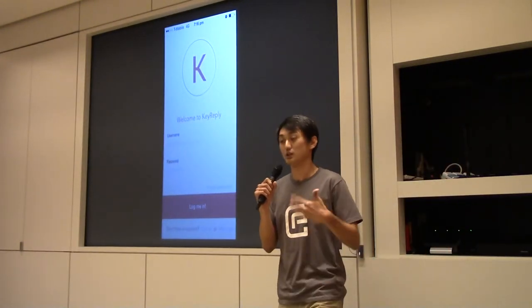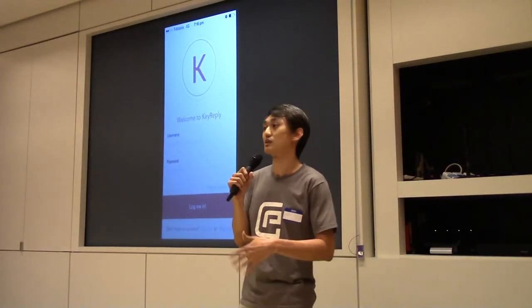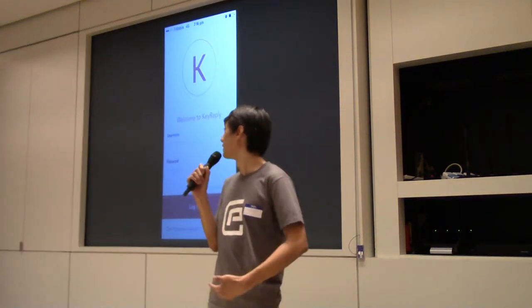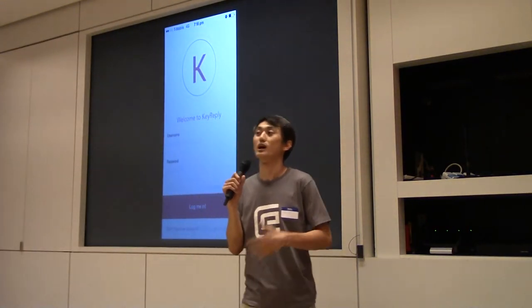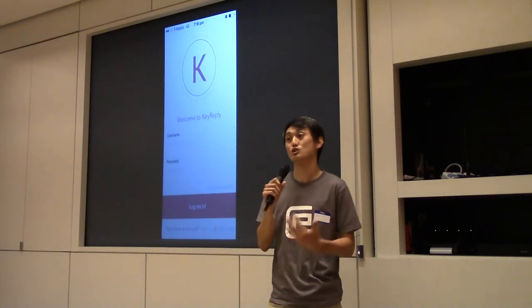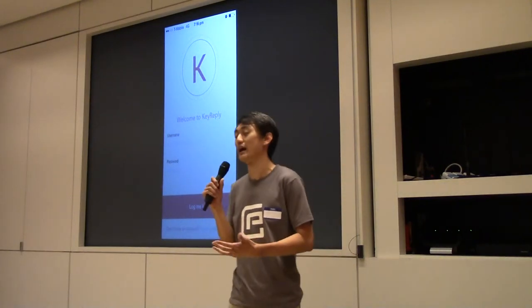We're actually a team based out of Singapore, so we're just traveling to this region, and we really thank Eugene and the team for allowing us to showcase what we have.